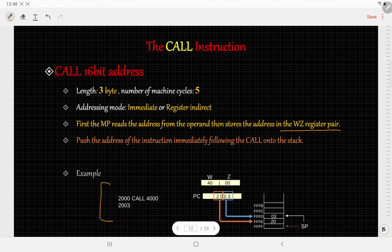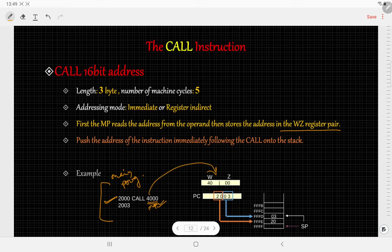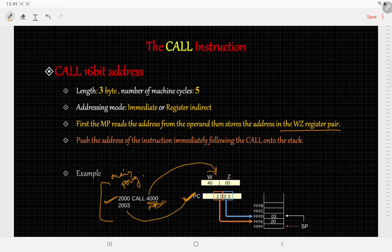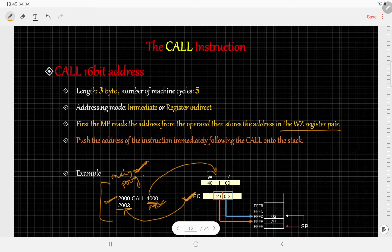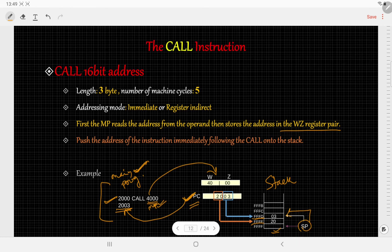Let us take an example. Suppose in your main program or calling routine at location 2000H you are calling the subroutine, and the address of the subroutine is 4000H. First, the microprocessor reads this address, then this address is copied to the WZ register pair. After that, the content of the program counter — which contains the address of the next location of the instruction in the main program — is pushed into the stack. The next address is 2003H, which is stored in the program counter and copied into the stack. The higher byte is copied to the higher memory location and the lower byte is copied to the lower memory location in the stack, and the stack pointer is updated to point to the top of the stack.